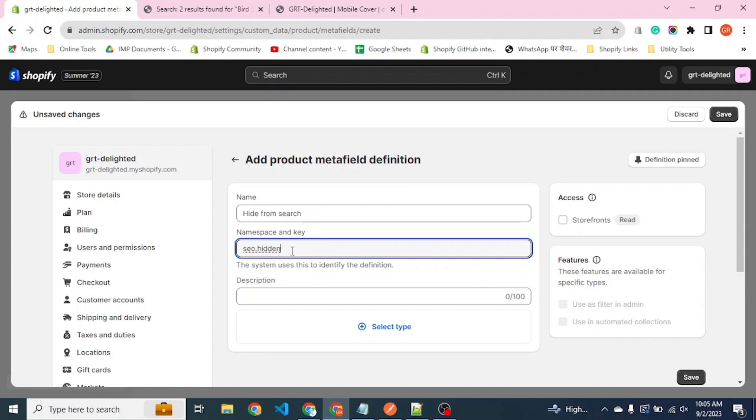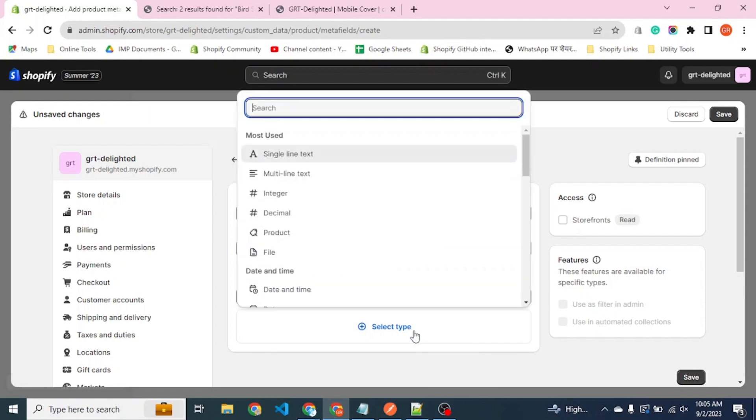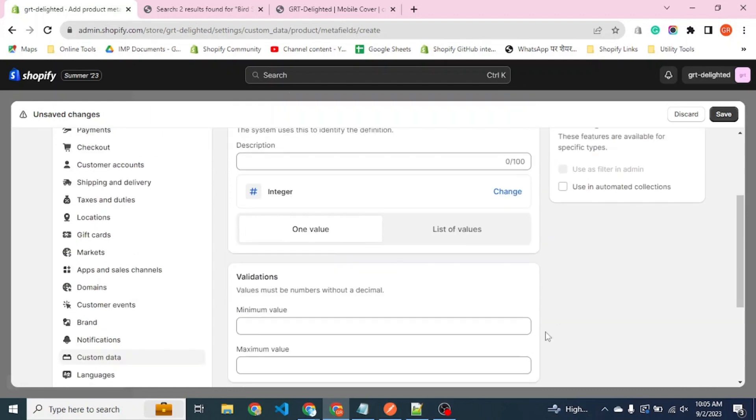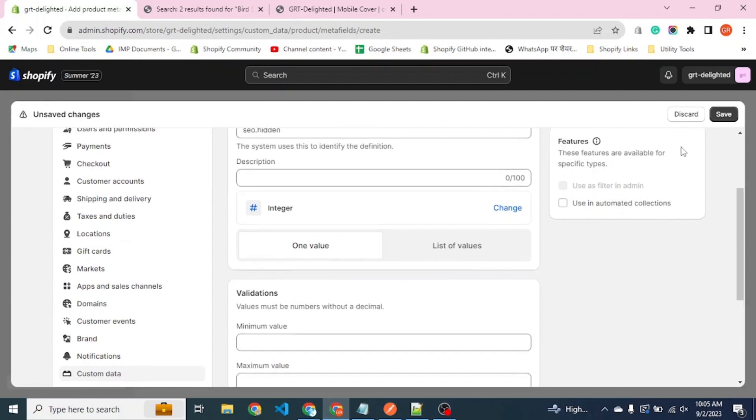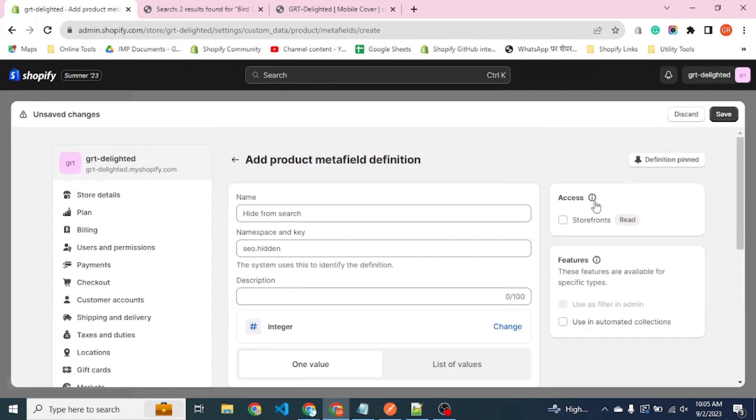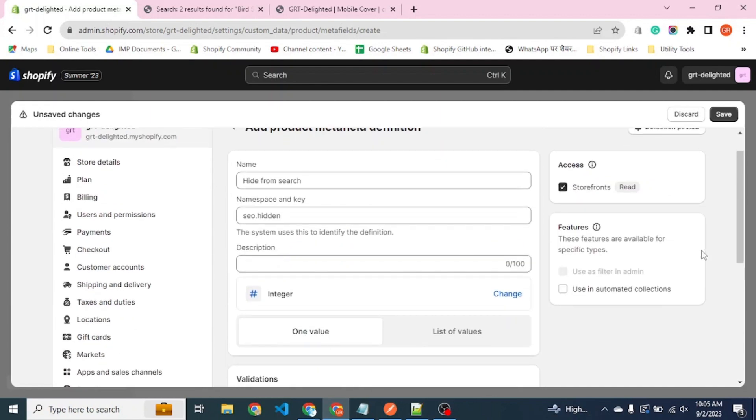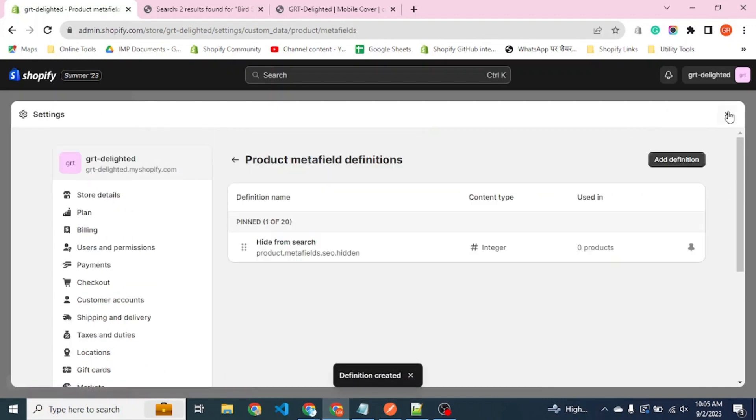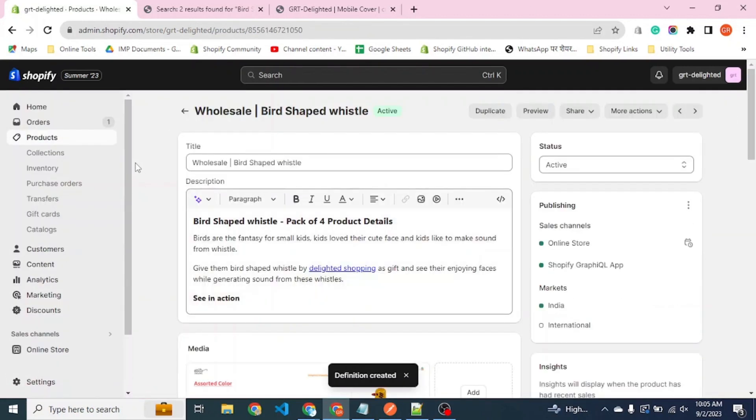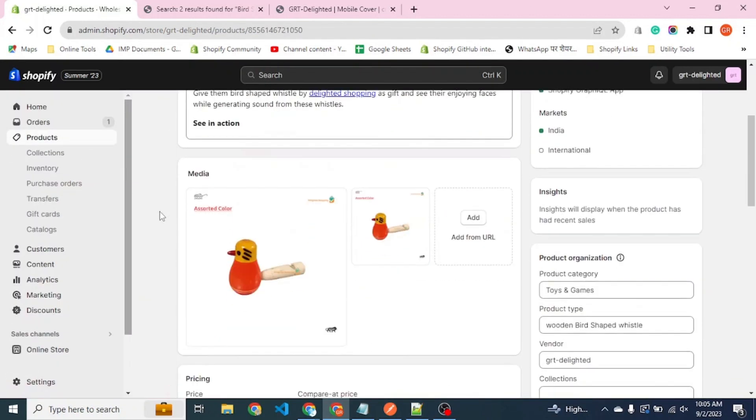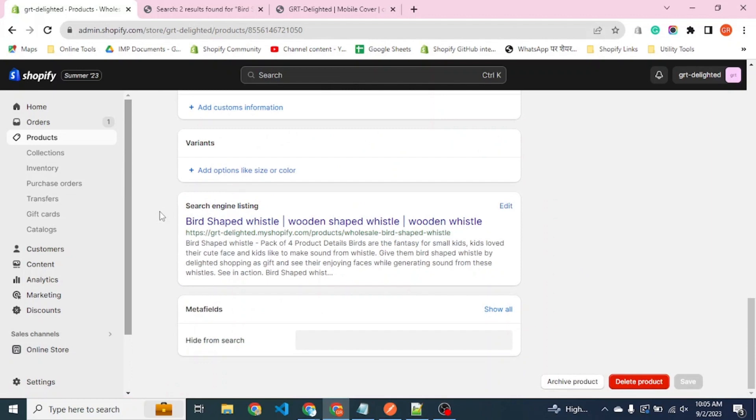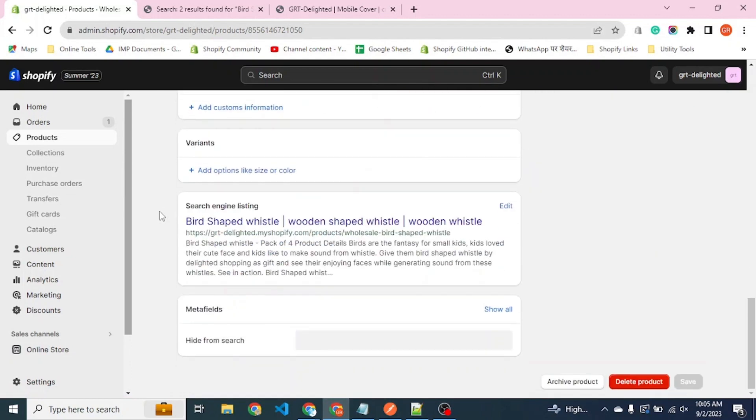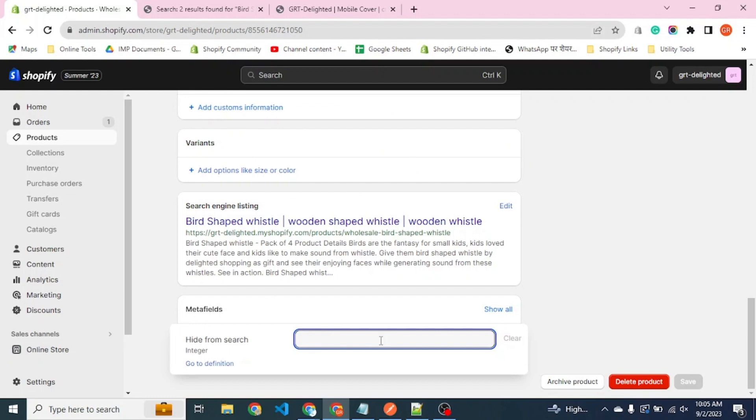So the namespace would be SEO dot hidden and the type of this should be integer. Make sure to check the storefront and save. Now let's see if this option is available. The meta field is available now.